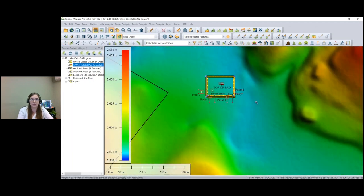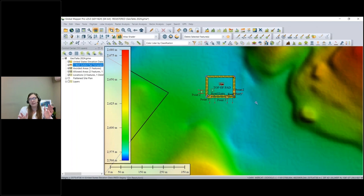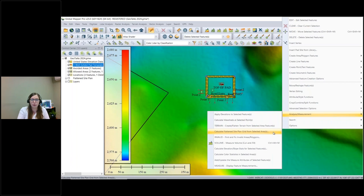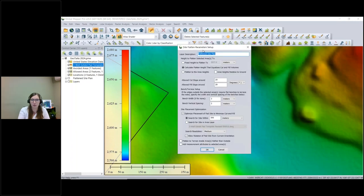Let's look at what the tool looks like in the software. You may recognize this as one of the built-in template site plan tools in Global Mapper. Along with my selected area feature, I also have some point and line features selected. They won't be taken into account during processing since they're not area features, but as the pad moves to its new location the points and line features will move with it. With everything selected, I'll grab the digitizer tool, right-click, go to Analysis/Measurement, and choose to calculate the flattened site plan grid from the selected area.